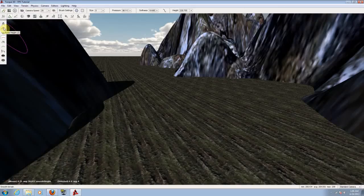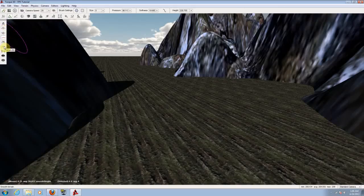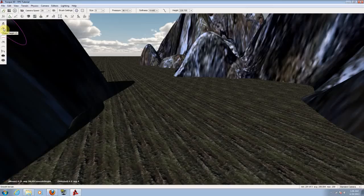From here you can raise the height, lower the height, smooth the terrain, paint the noise, flatten, set height, clear terrain, and restore terrain. We're going to be working only with the raise height, the lower height, and the smooth.